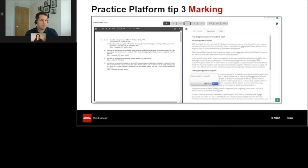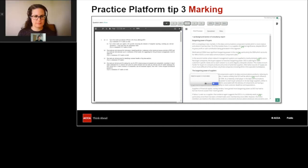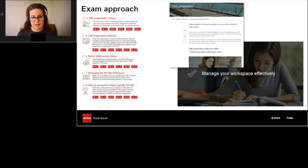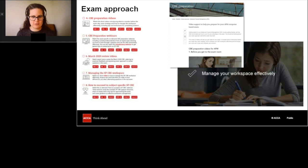Thanks, James. Just to pause for a second and recap: what we've looked at so far are the introductory resources to support you if you're preparing for a strategic professional CBE, and we've looked at the practice platform in more detail — that's our key resource. We've said a couple of times about the impact it has on performance, and I don't think there's any harm in saying that as many times as possible. So: introductory resources, practice platform so far. Let's have a look now at the other resources we have available to support your preparation.